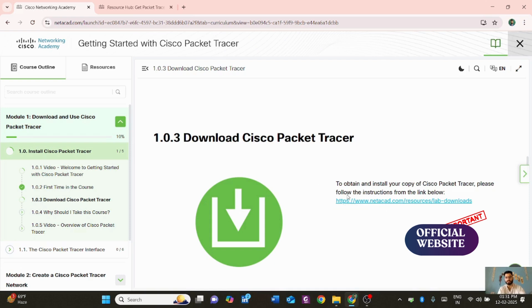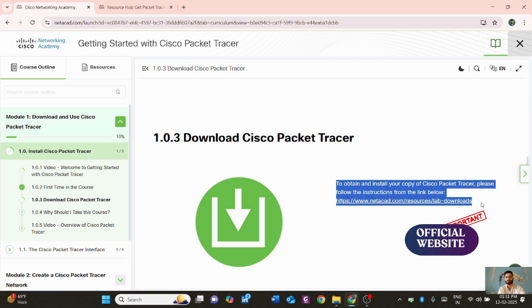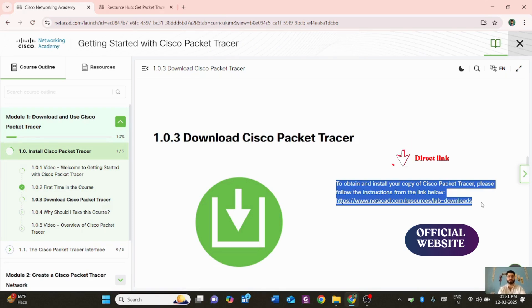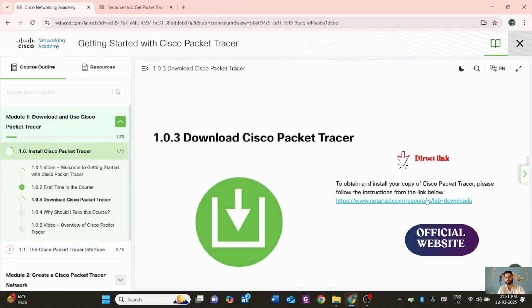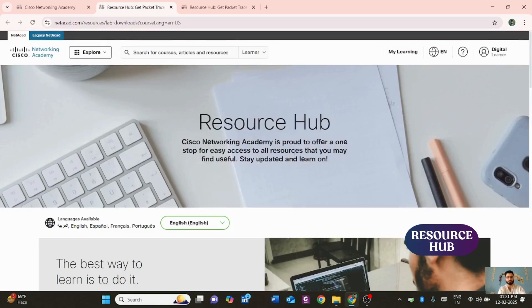This link is very important — you can copy it to a notepad so next time you don't have to go through the whole process and can click the link directly. Click on it and a new page from the same website will pop up.